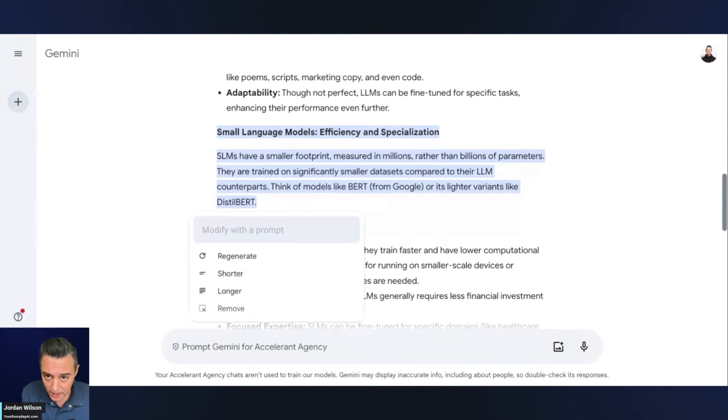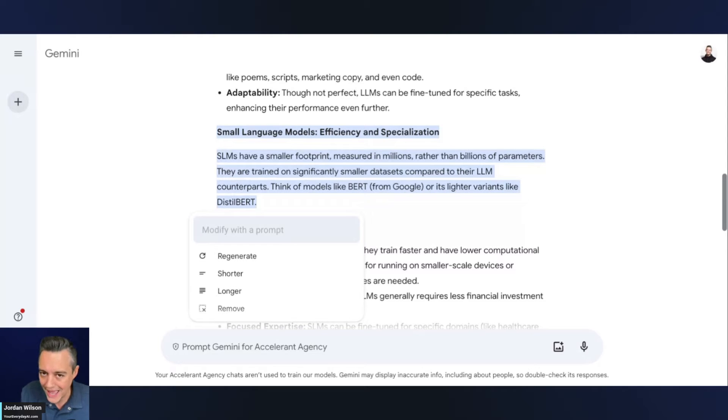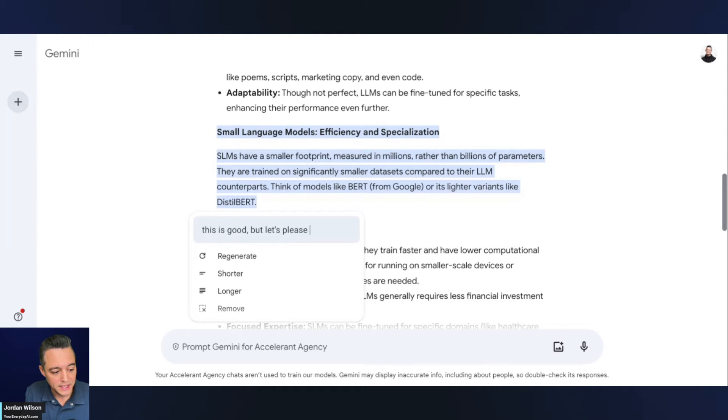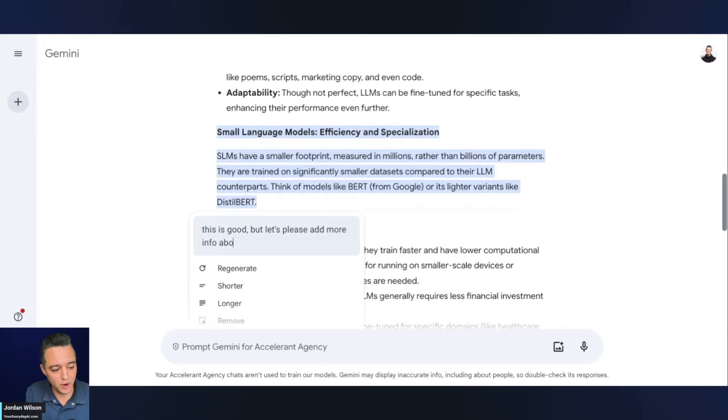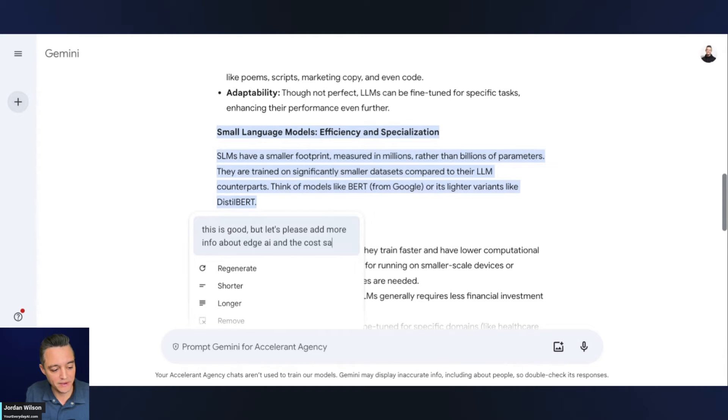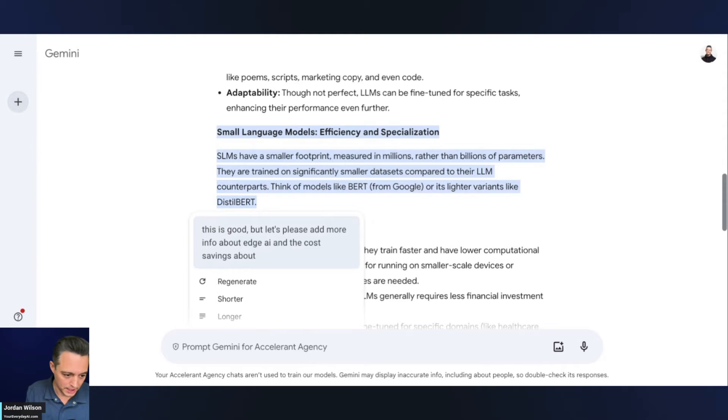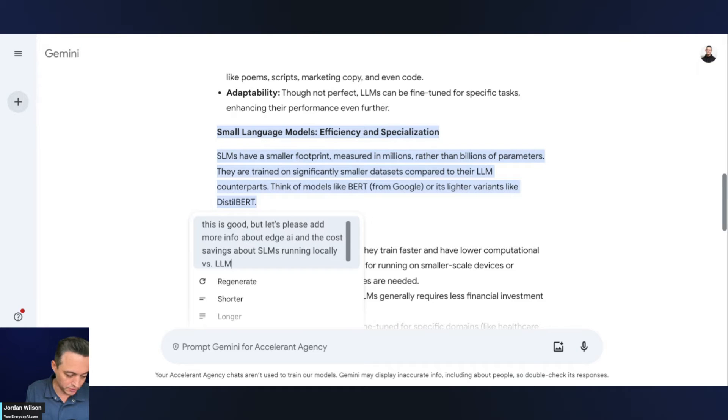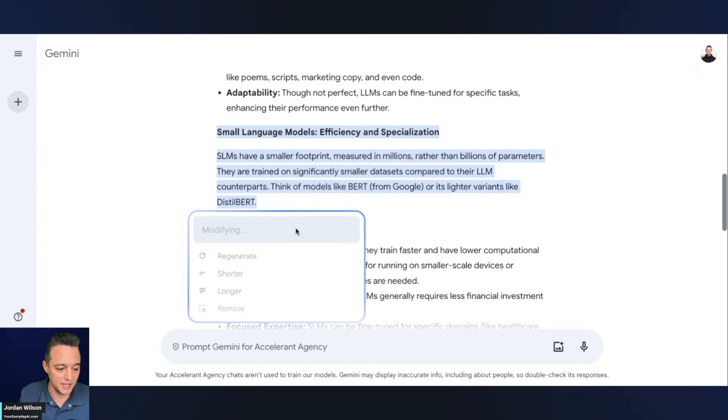So now all I have to do is say, and again, I'm just doing this as an example y'all, this isn't how I actually prompt. I'm going to say, this is good, but please add more info about edge AI and the cost savings about small language models running locally versus large language models and their cloud compute. And I'm going to hit enter.